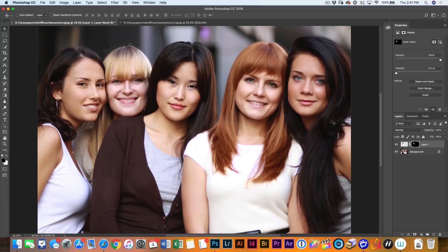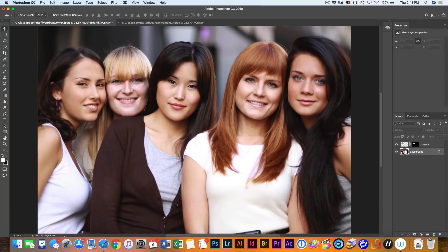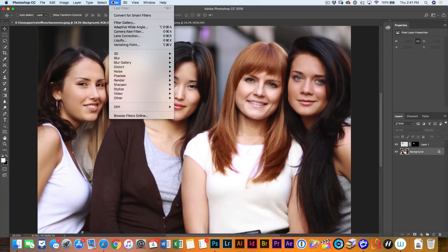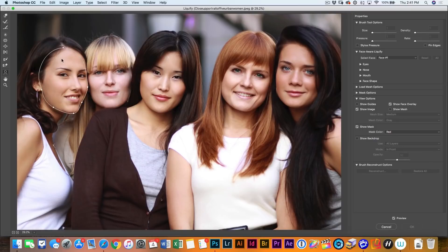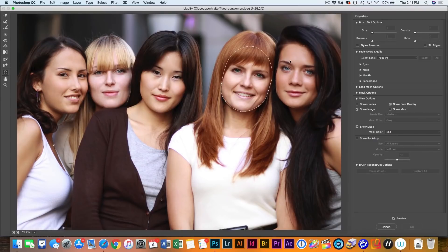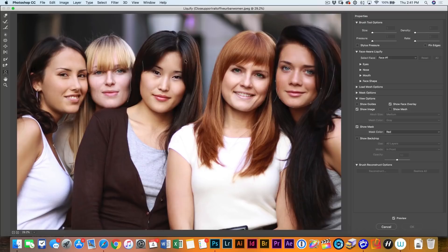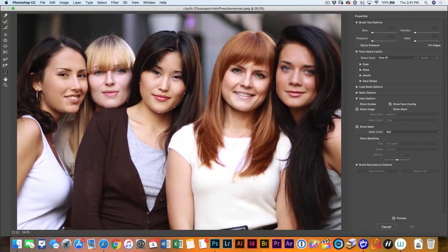So what about if we want to adjust some of these smiles? Well, let me go back down. I'm going to just go back to the background layer. And then if we choose filter up here and we go down to the liquify tool. Now, notice as we're going over these different faces, you can see these appearing, which means that Photoshop has actually detected these faces.